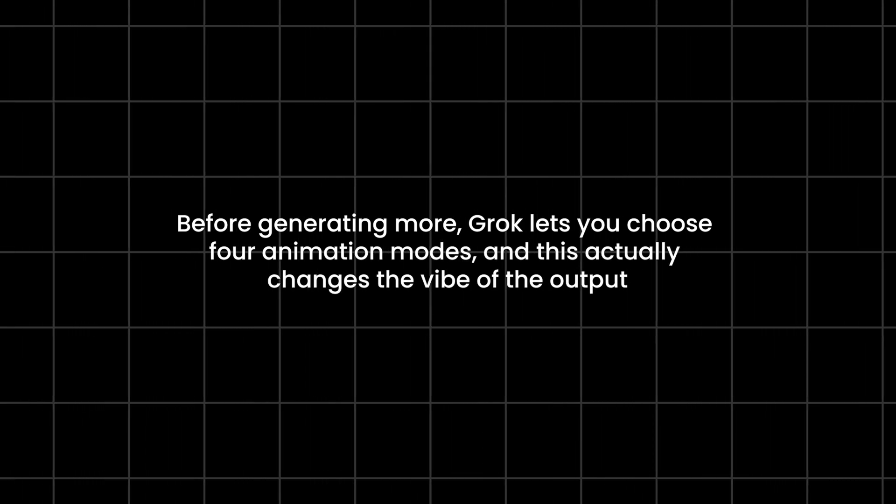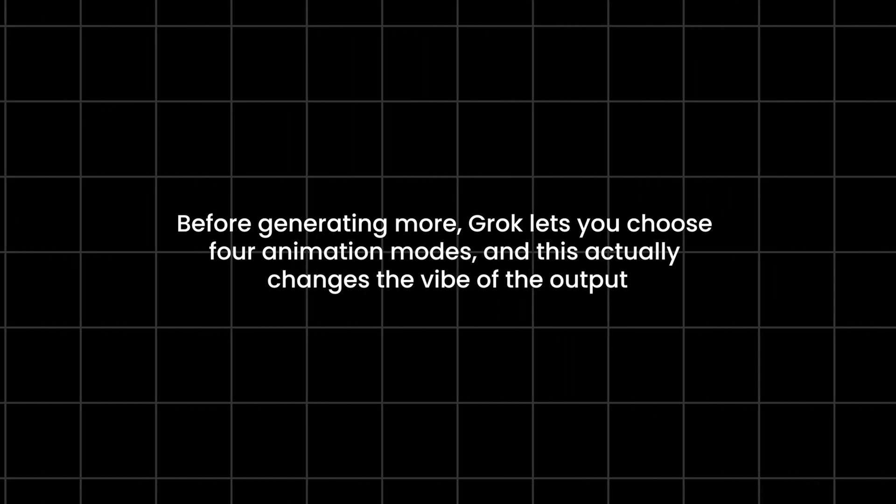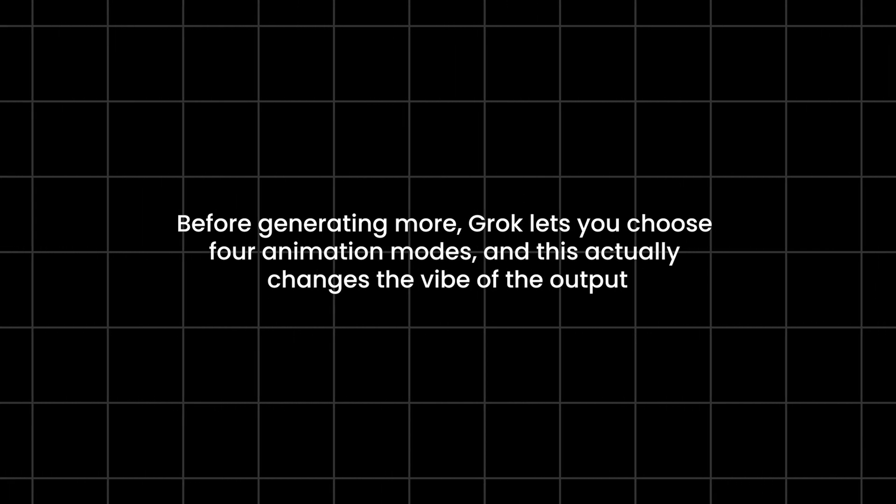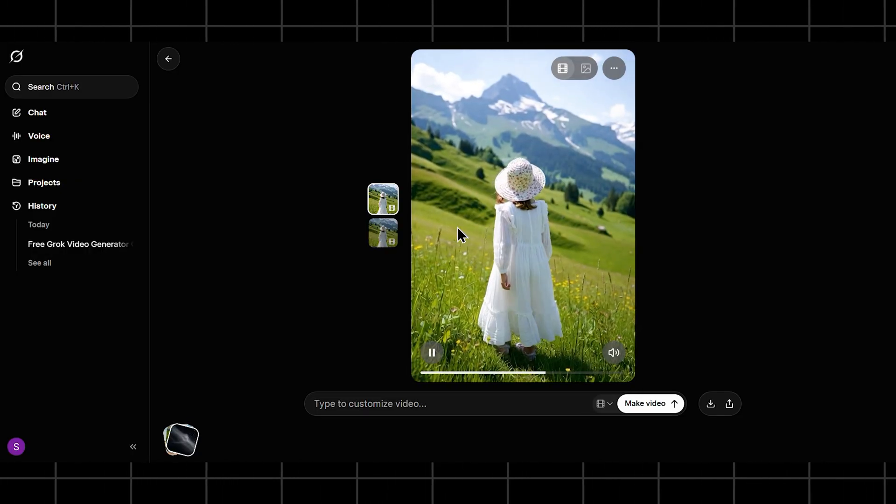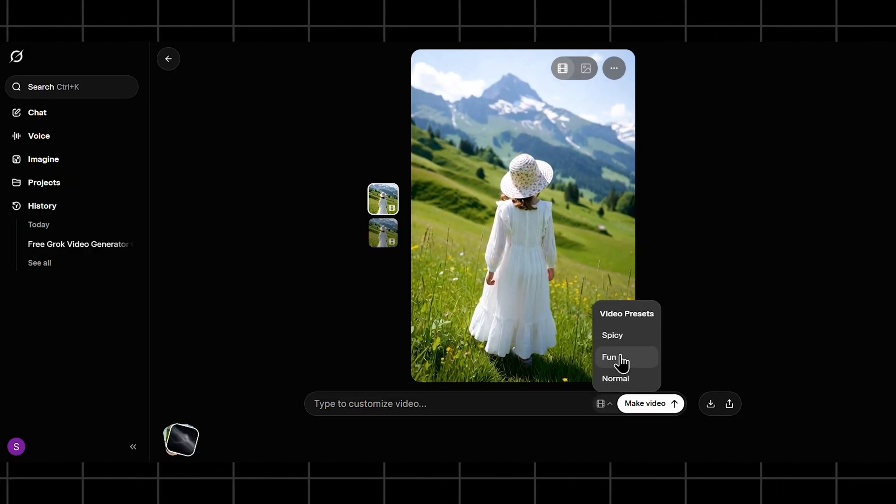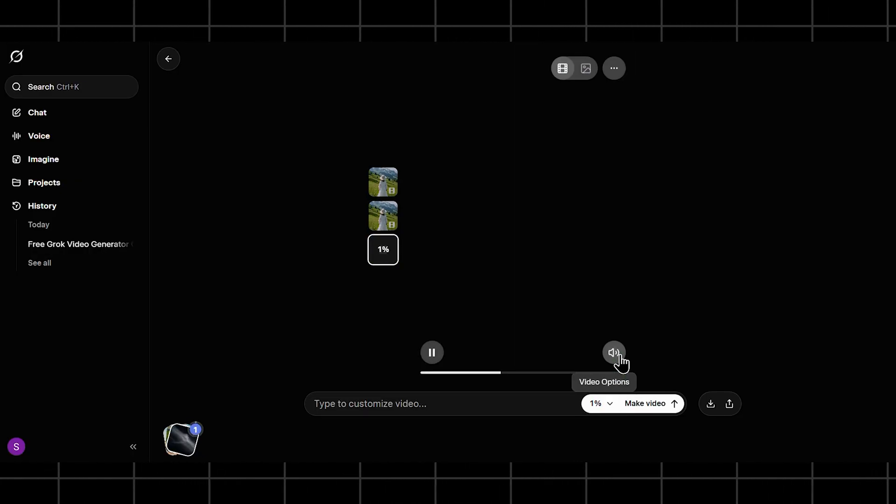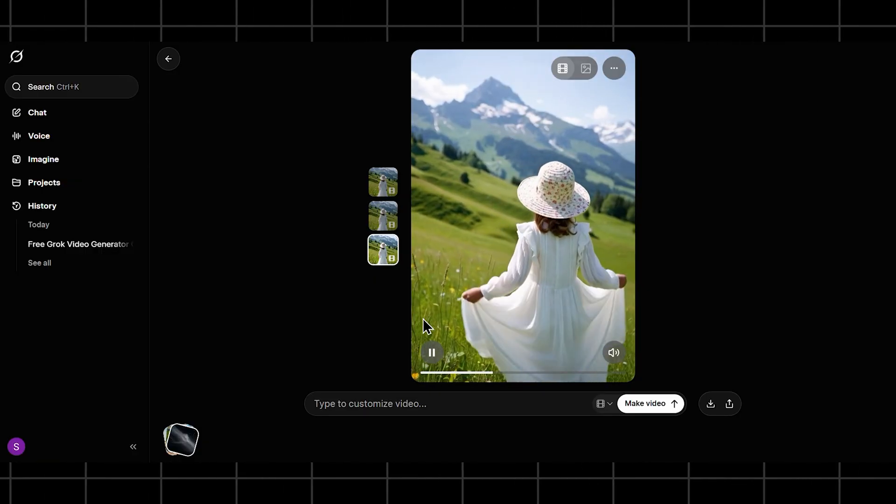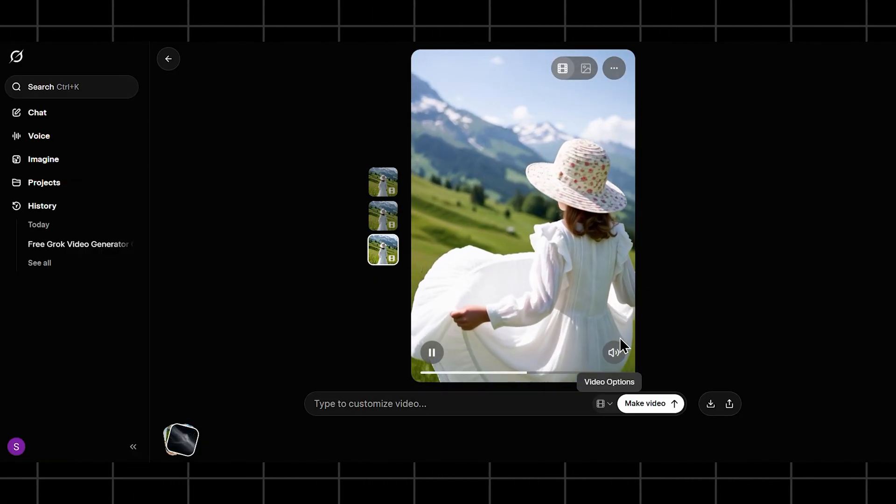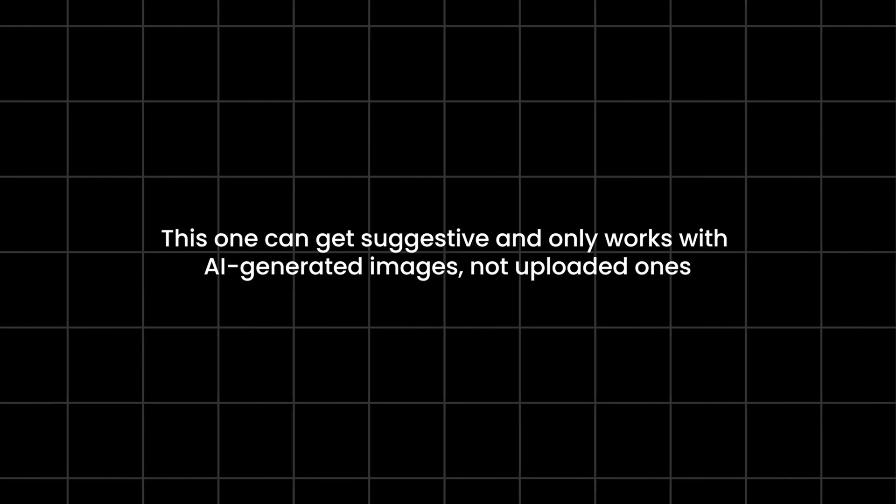Before generating more, Grok also lets you choose animation modes, and this actually changes the vibe of the output. You have normal mode, which is realistic and balanced; fun, which is playful, exaggerated, and more cartoonish; and spicy, which is bold and expressive. This one can get suggestive and only works with AI-generated images, not uploaded ones.